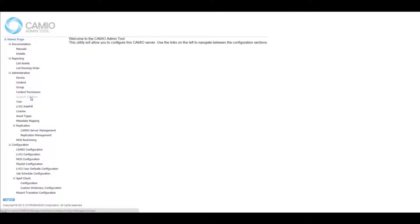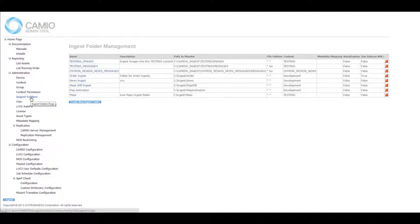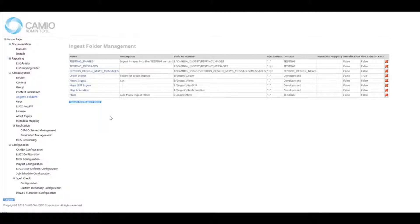This is where Cameo admins can access the new ingest folders, which allow more flexible workflows across an organization.